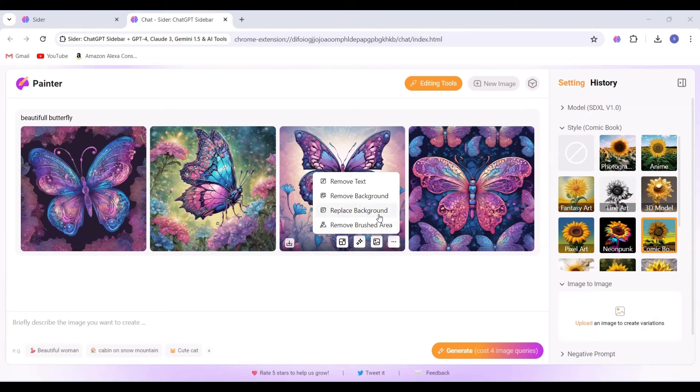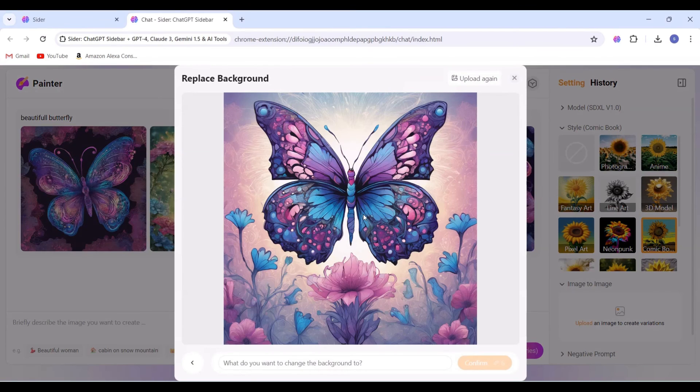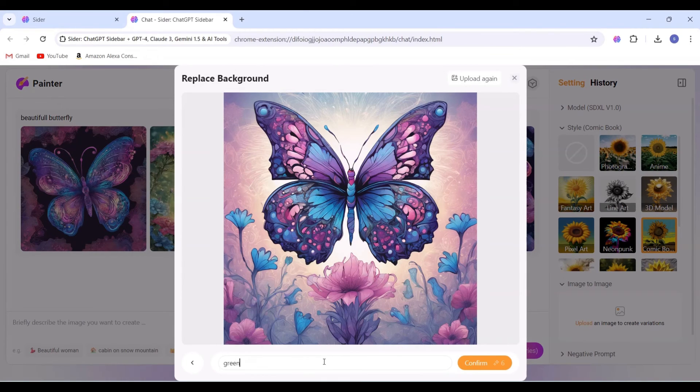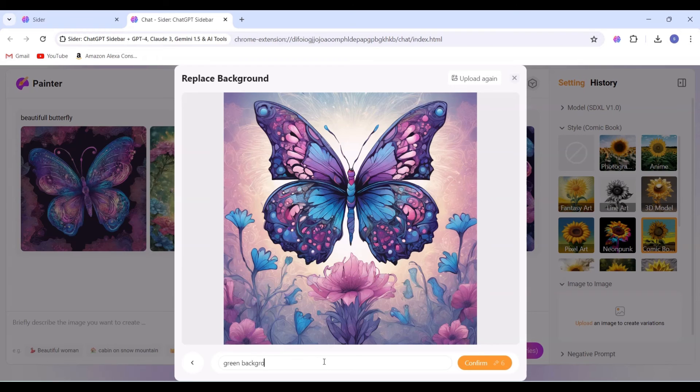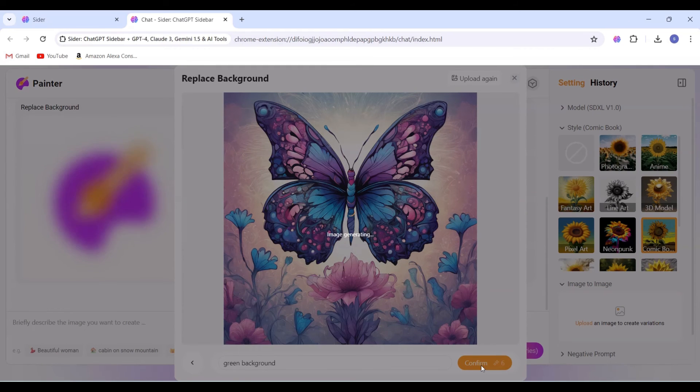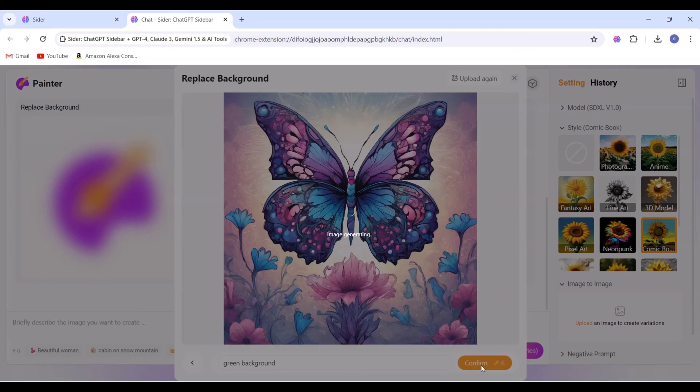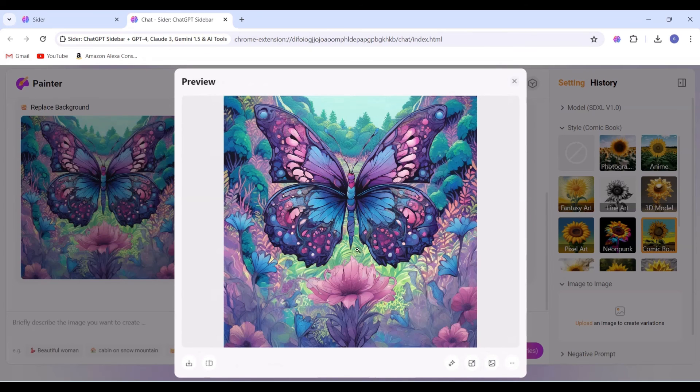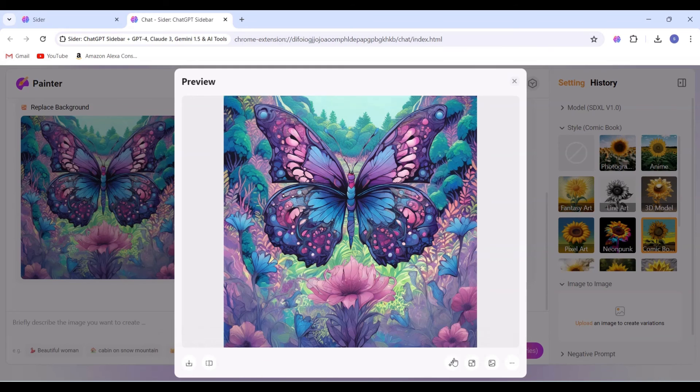We observed that each image offers multiple options such as downloading, uploading, removing background, replacing background, and more. Let's select the Replace Background option and input 'green background' as the prompt. After clicking on the Generate button, we received a green background. Feel free to explore other options as you wish.